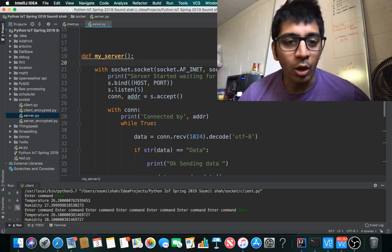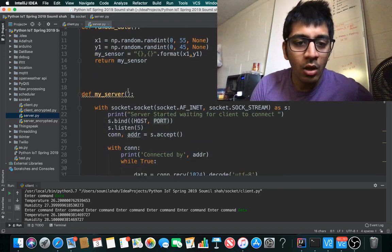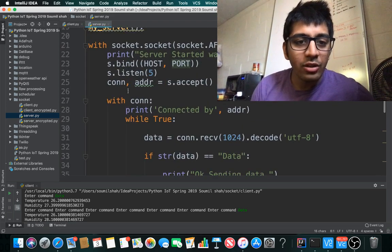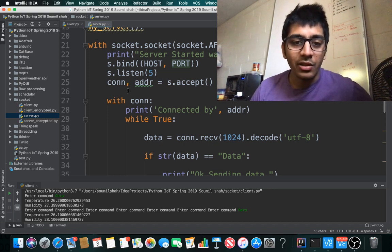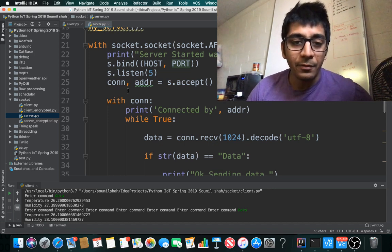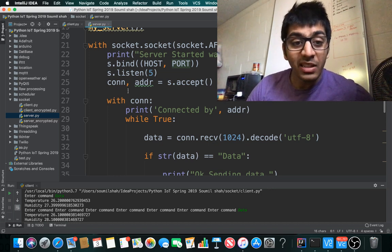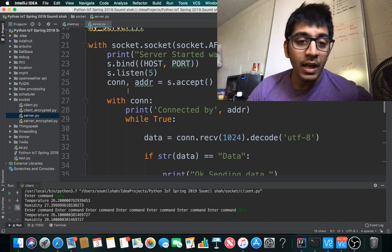I'm binding the host and port, so I say s.bind(host, port). Then s.listen(5), which means listen to five clients maximum connections.